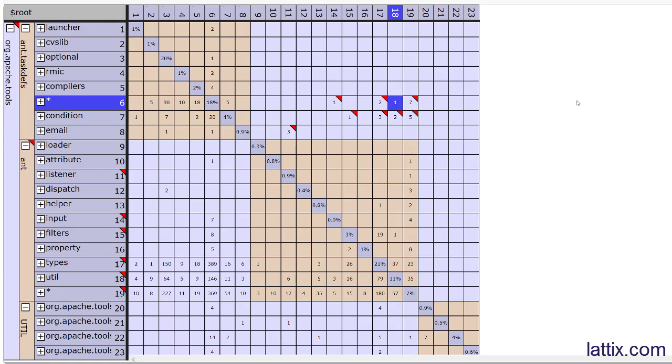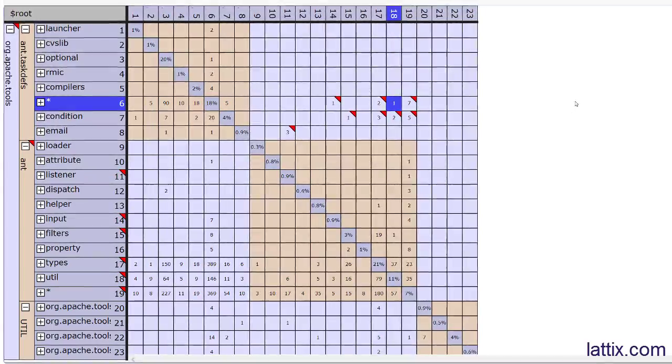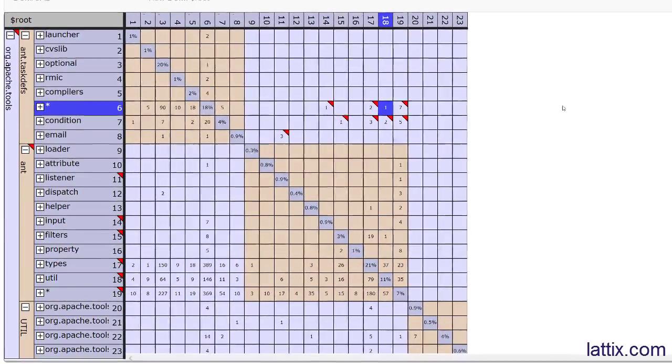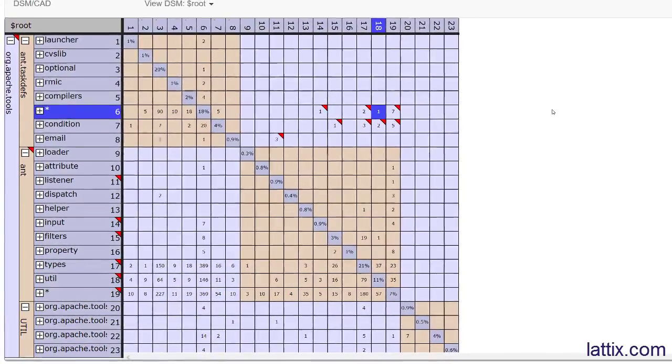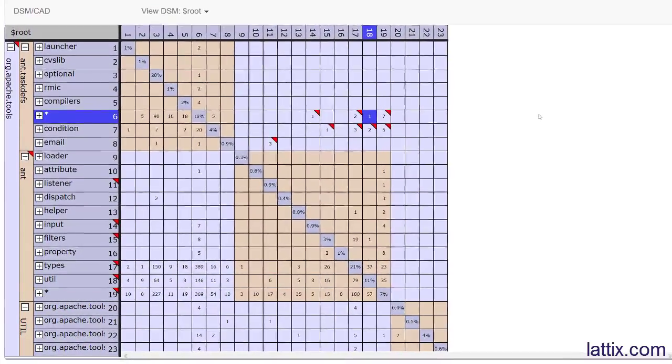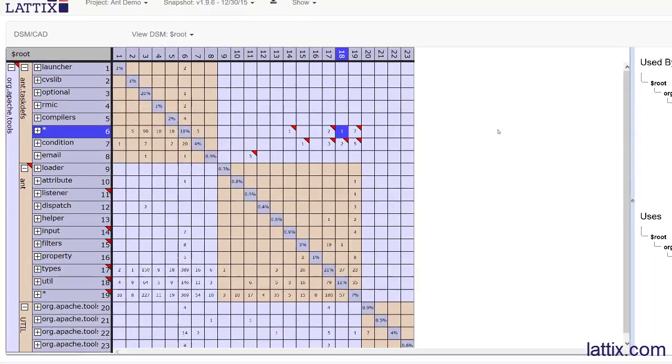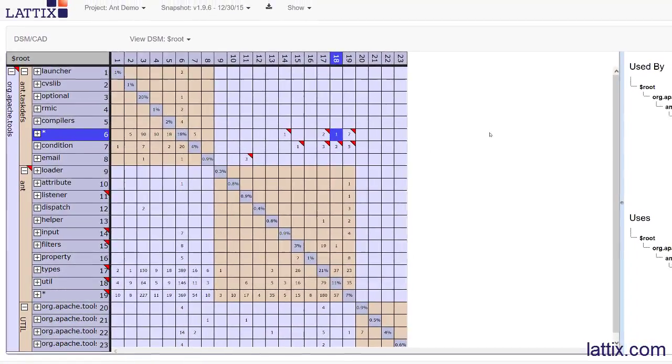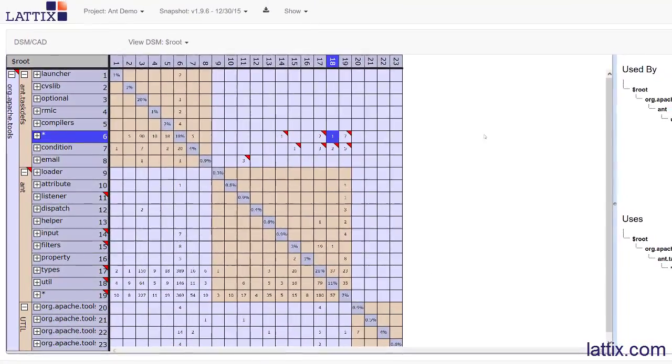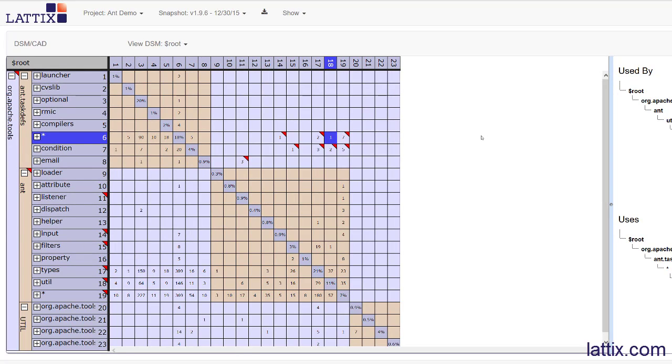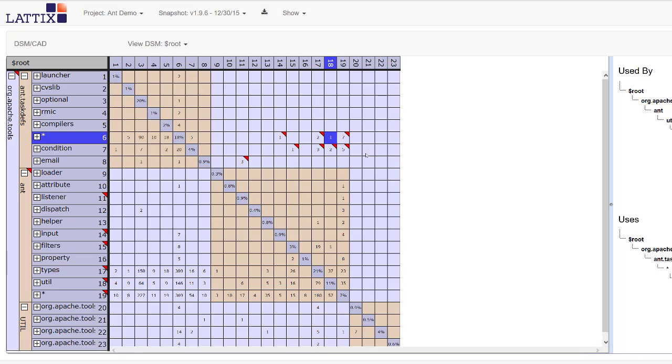What we looked at today was how Lattix web can be integrated or made part of your continuous integration system so that this information is now available to your entire team right from your browser. You can look at as your code changes, how your metrics are being affected, whether the architecture is eroding. We can look at trends and zero in on the exact dependencies which might be causing violations and eroding your architecture.